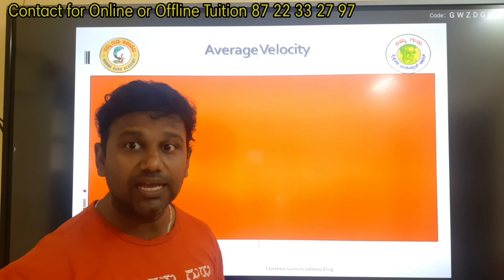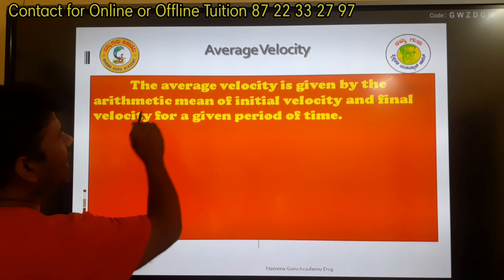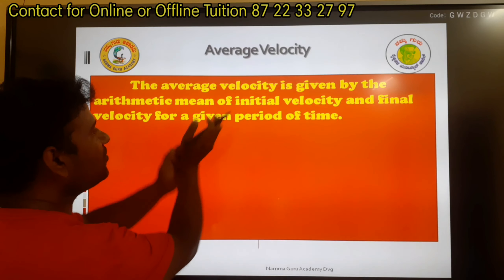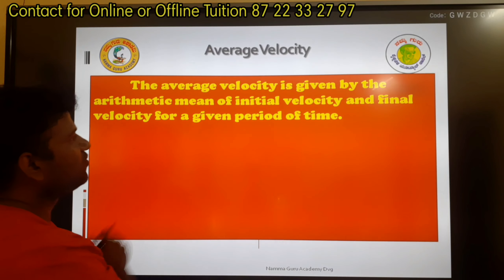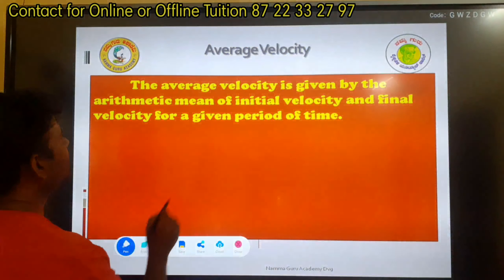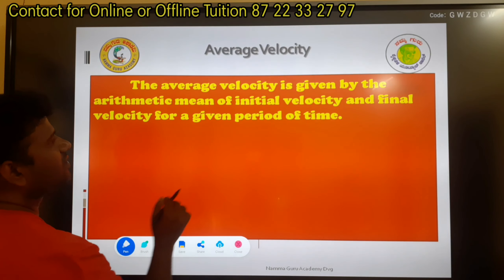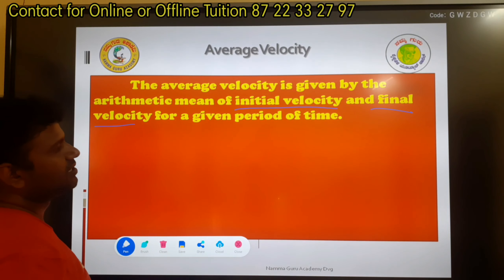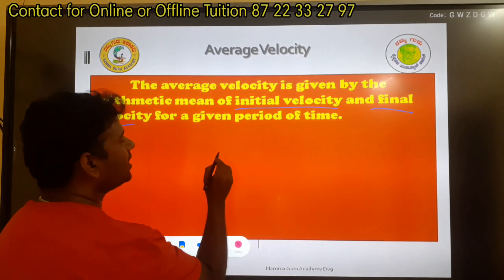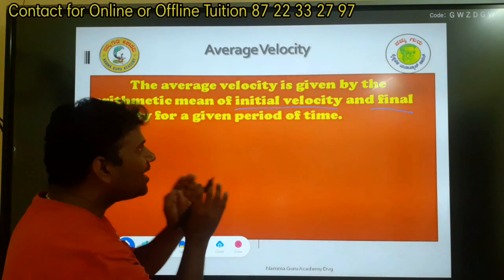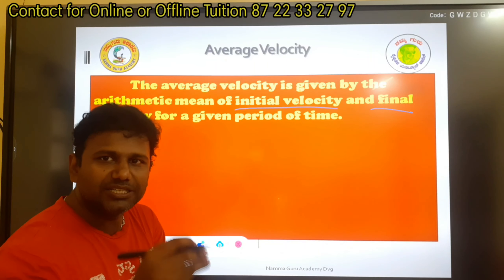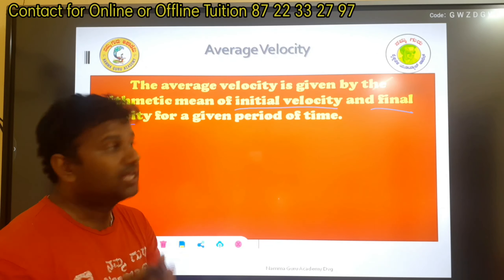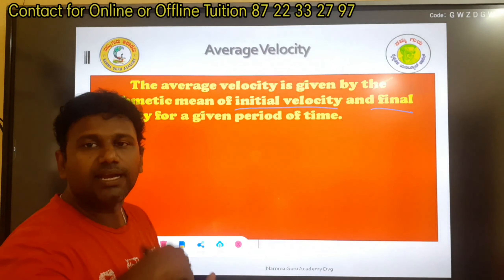The average velocity is given by the arithmetic mean of initial velocity and final velocity for a given period of time. The initial velocity is the starting velocity, and the final velocity is the second case.